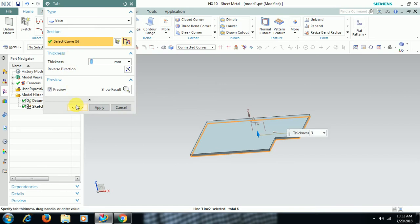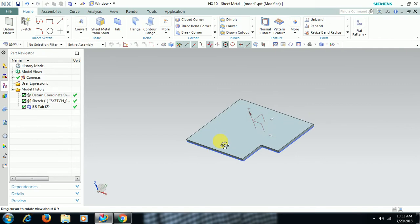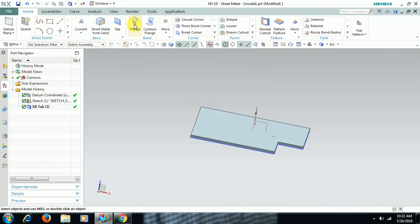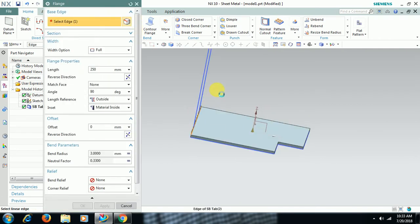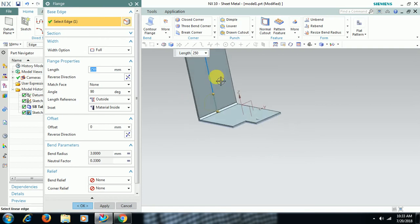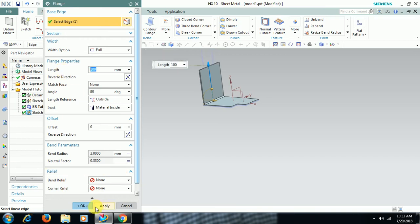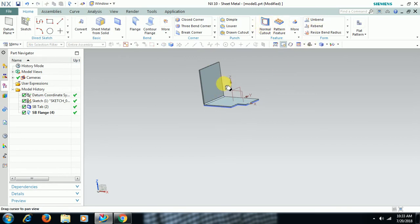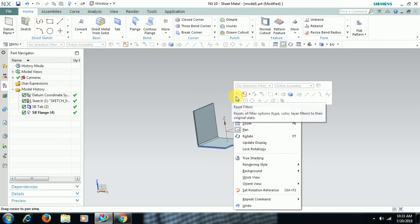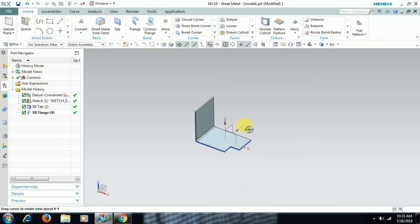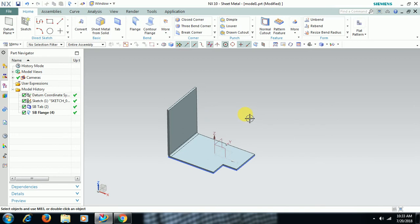To add a sheet to the edge, select Flange. Here you can adjust length. Length here is height. I give 100mm. I move this part.